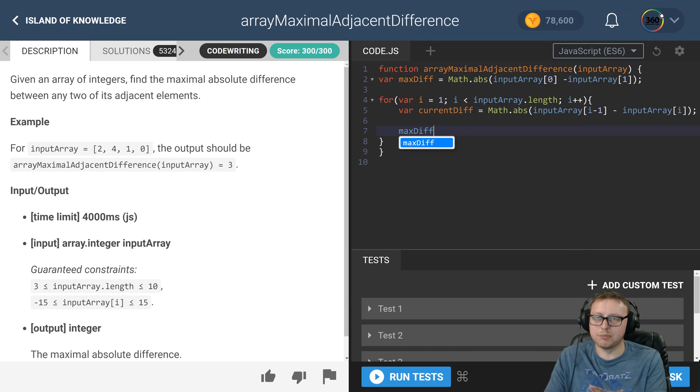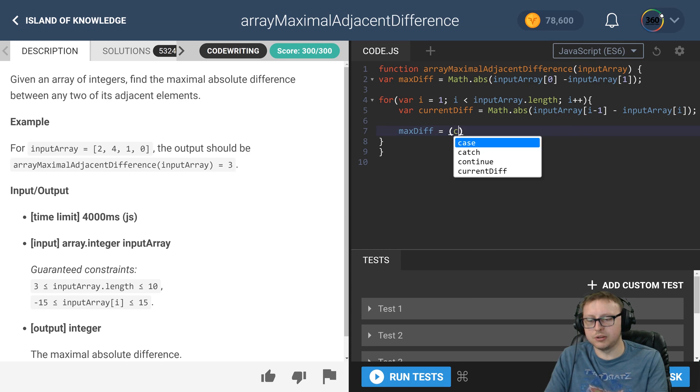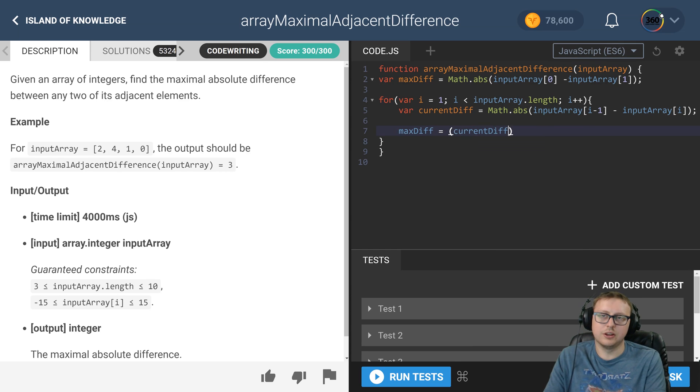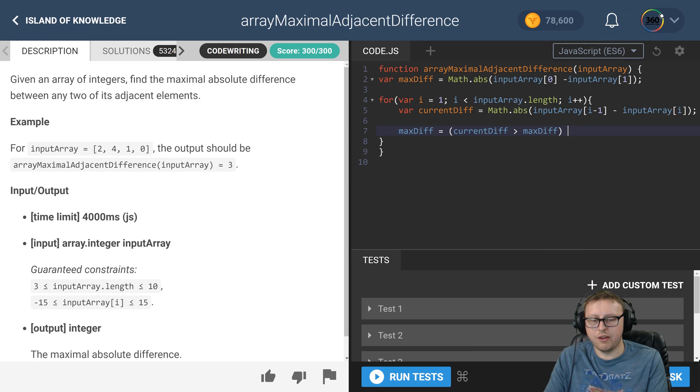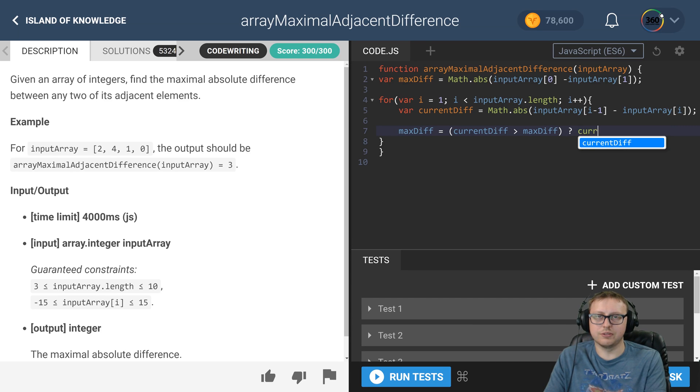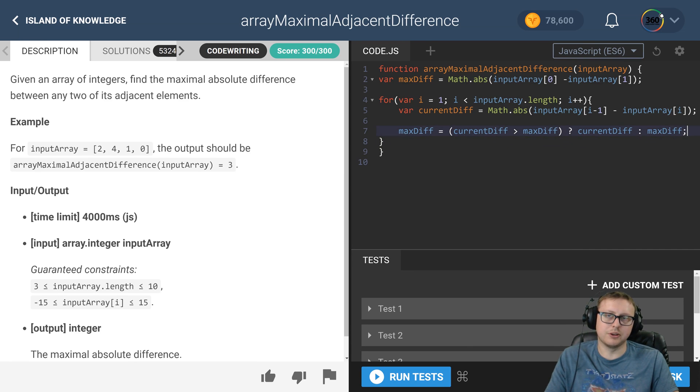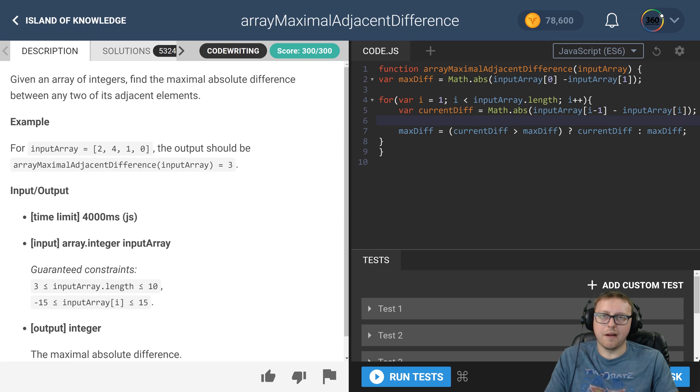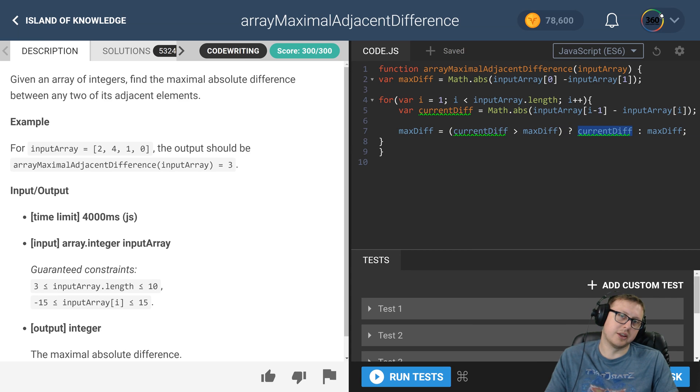So max_diff equals the statement current_diff greater than max_diff - if that's true we set the value to current_diff, else set it to max_diff. This is a ternary, looks a little cleaner in my opinion. We're getting the difference with current_diff and then we're saying if it's larger than this, set the value to that. If it's not, just set it back to itself.